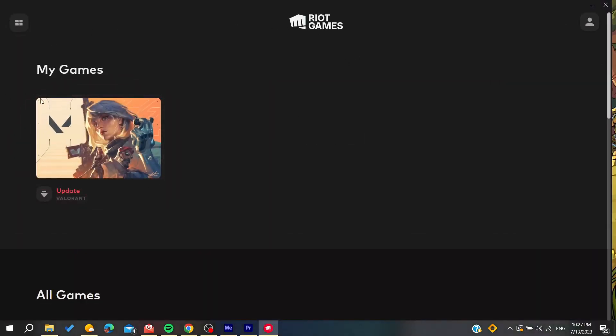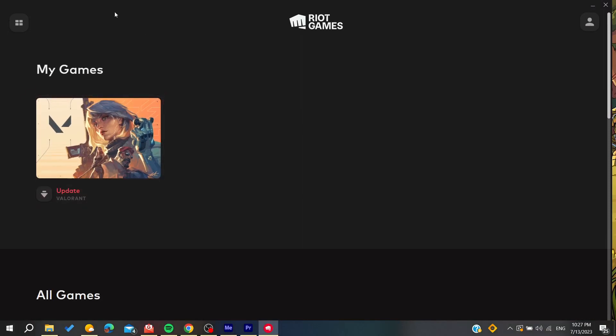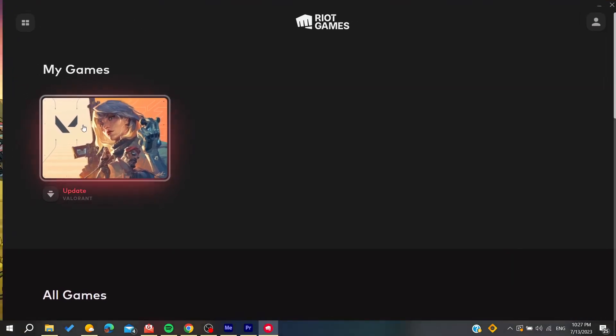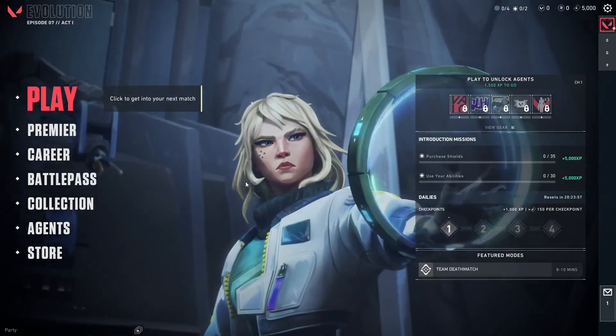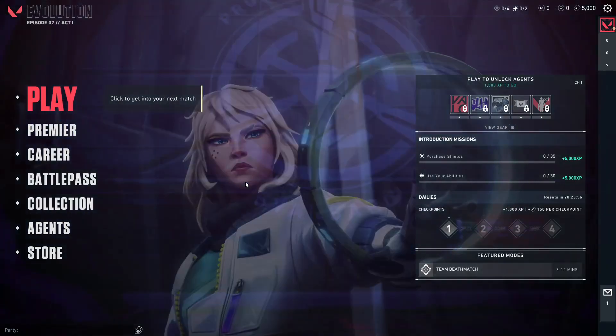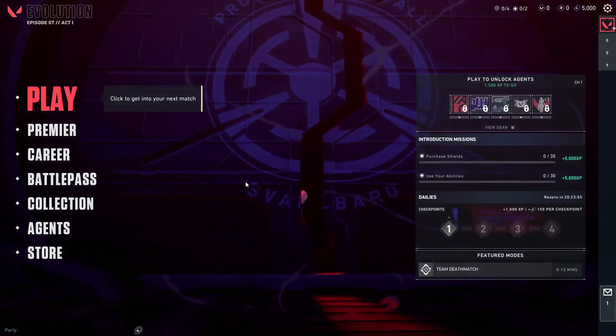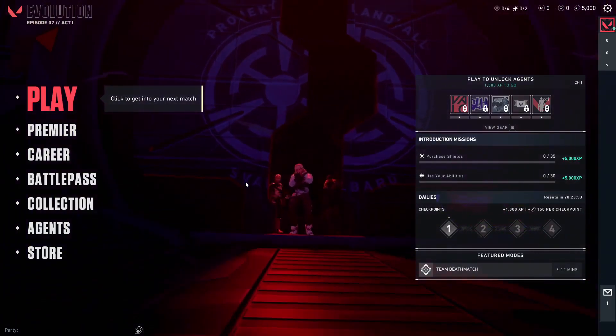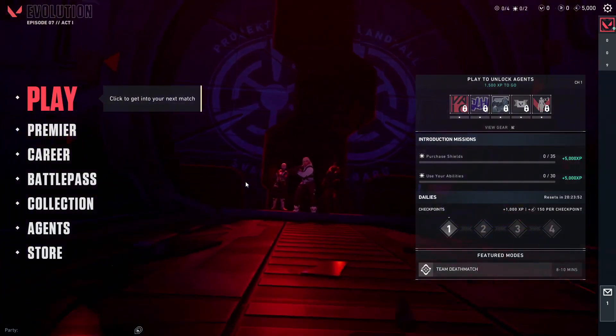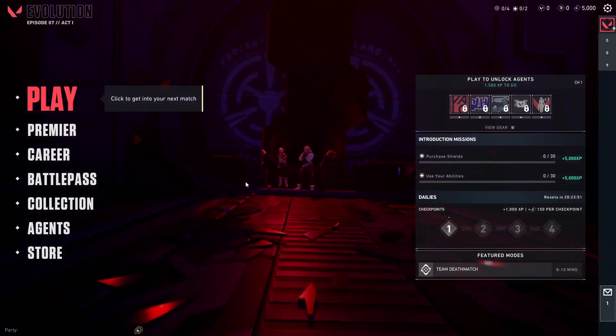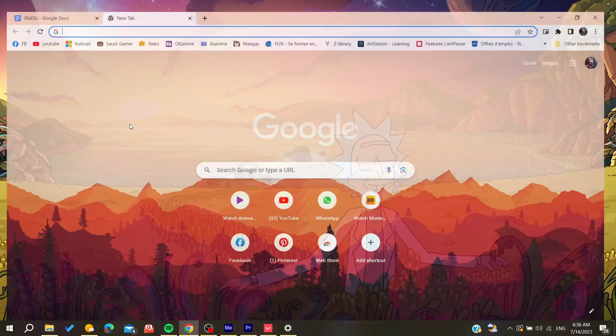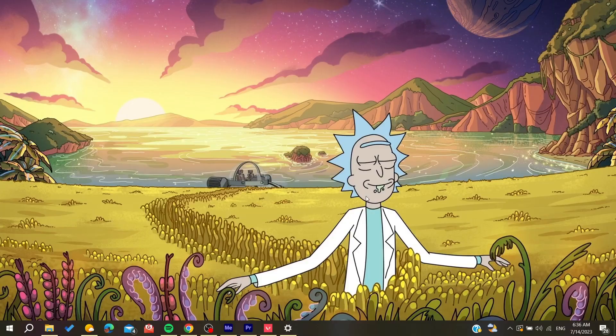Open your Valorant game and follow these simple steps. This error occurs when there's a problem with some main components for Valorant launch, so we need to check for Windows updates.